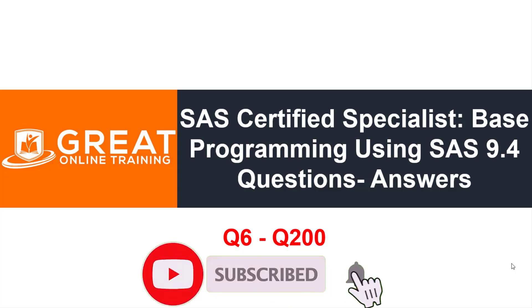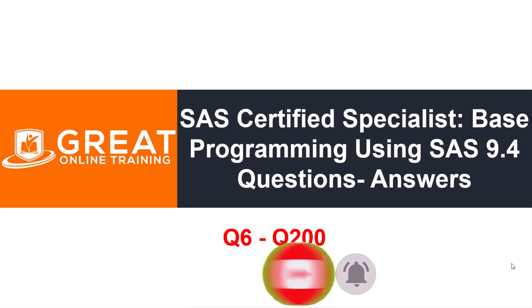Be subscribed to my channel so that I'm going to bring a lot of upcoming videos, mainly for the SAS certification exam. So let's get started.